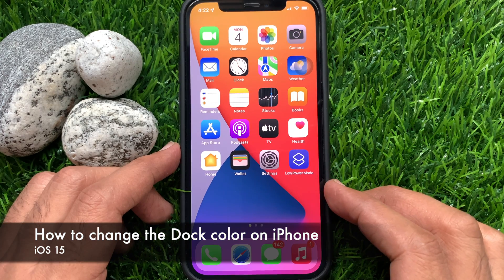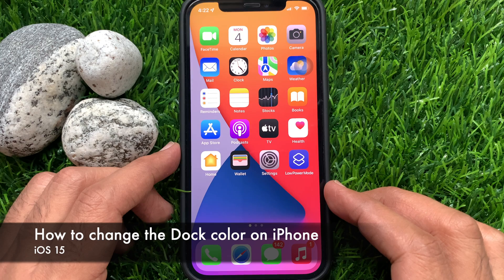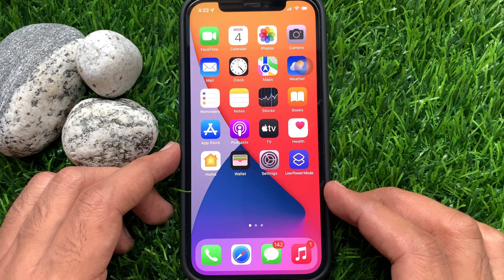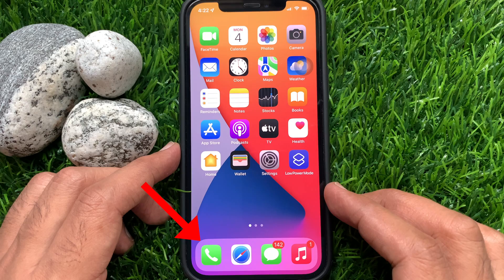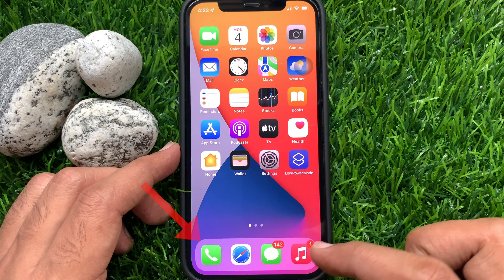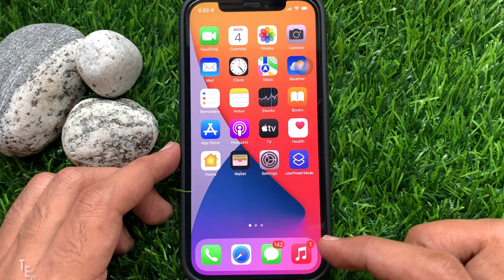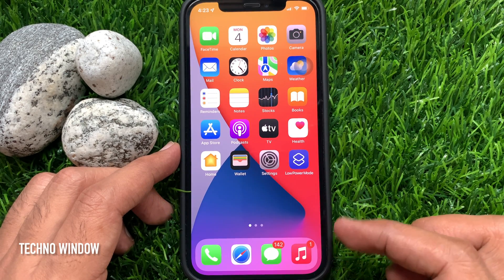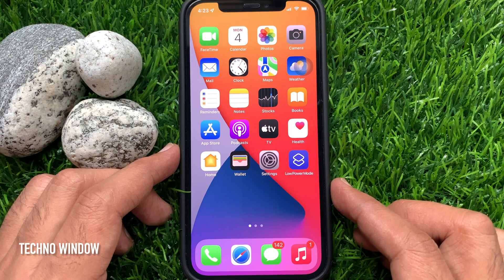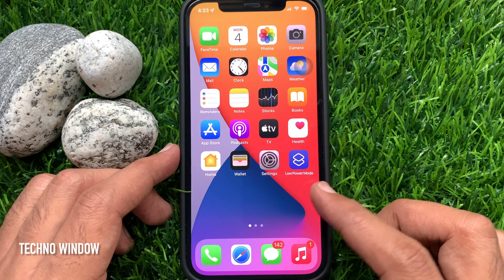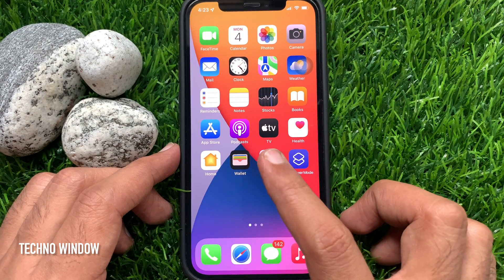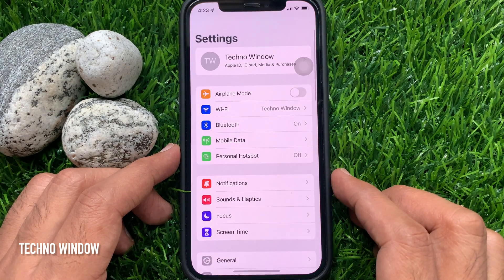Hi viewers, today I would like to show you how to change the dock color on iPhone iOS 15. By default, the dock on your iPhone is transparent. To change its appearance slightly, you can reduce its transparency. First, open the Settings app.